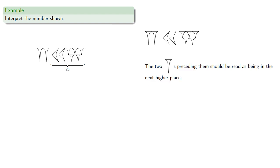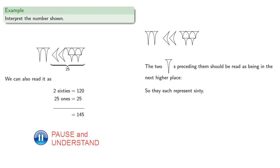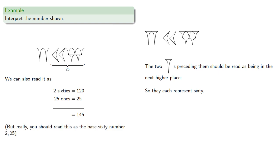Meanwhile, the 2 ones preceding them should be read as being in the next higher place. So they each represent 60. And so we can read this as 2 60s, that's 120, and 25 ones, that's 25, or 145. But really, you should just read this as the base 60 number, 2 25.